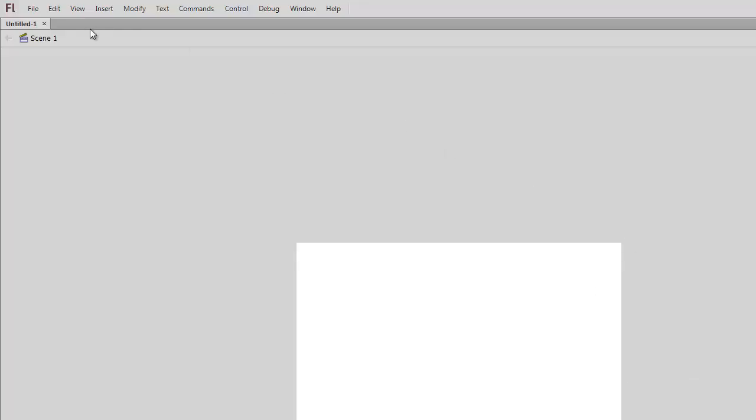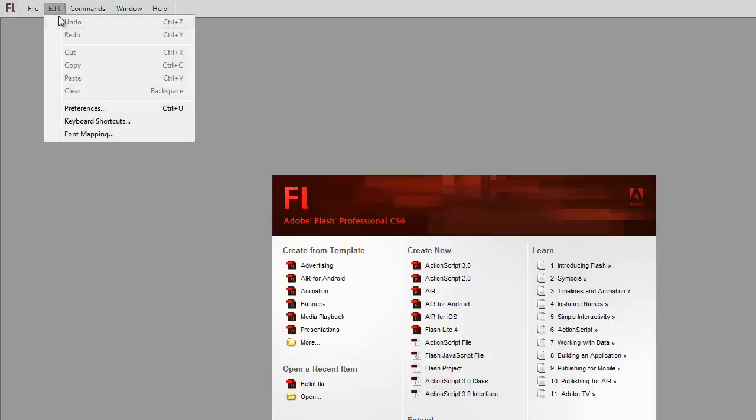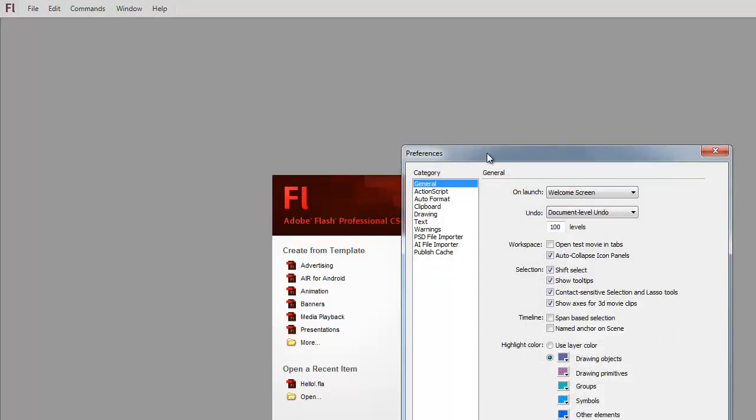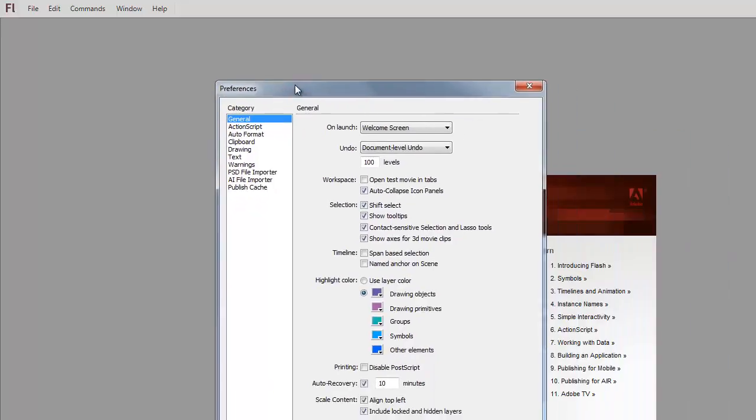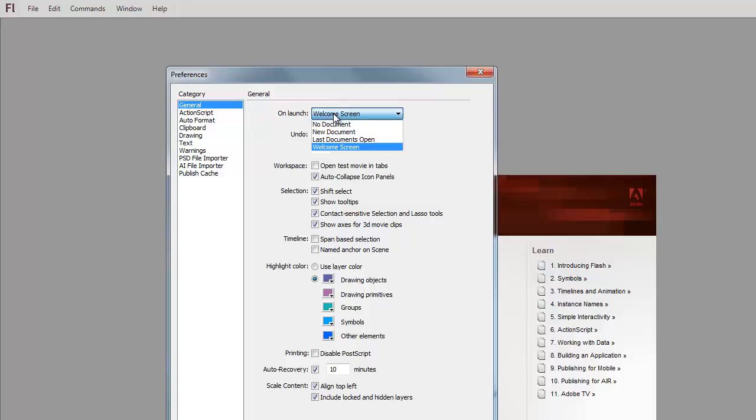If we ever lose that welcome screen, because there is a checkbox at the bottom that says 'don't show this again', if you ever lose that and want to get this welcome screen back, in the Preferences menu, if we go to Edit, Preferences, under the General tab right here, there's 'on launch show the welcome screen', 'last documents open', 'welcome screen'.